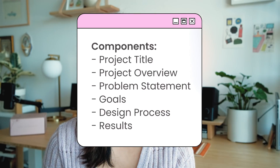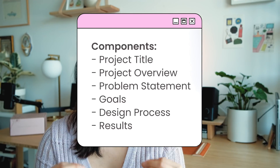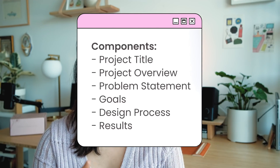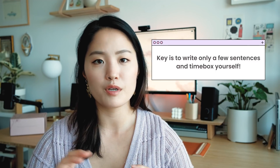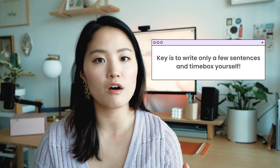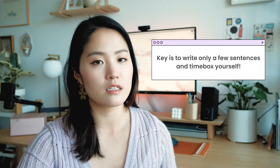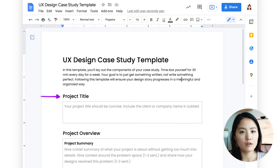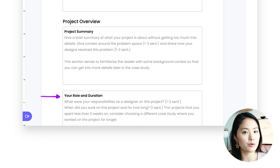So these are the components of the case study — this is not rocket science, you probably know these things already. Try not to overthink it; write two to three sentences maximum per section, time-box yourself for 25 minutes, and just write whatever comes to mind using this template. You want to have a project title, a project overview that summarizes the project, the problem, and the solution. You also want to talk about your role and the duration of the project.